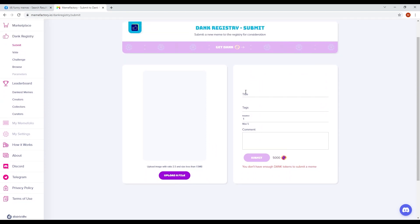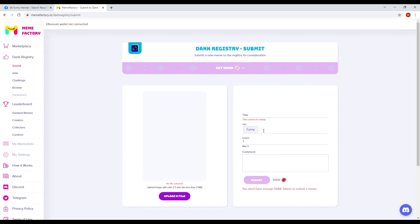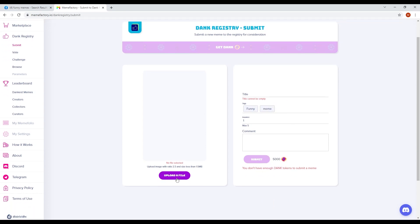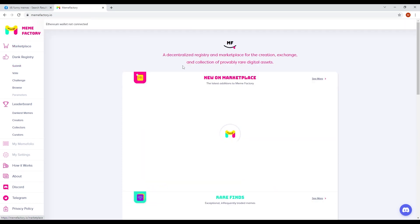Before you can submit, you need to fill in a few things. You need a title for your meme. Our suggestion is to make it a funny one. Then on those tags, just click on funny and meme. Then you can write a comment about your meme and you can upload your meme using the upload a file button. After you have done all that, you can submit your meme.